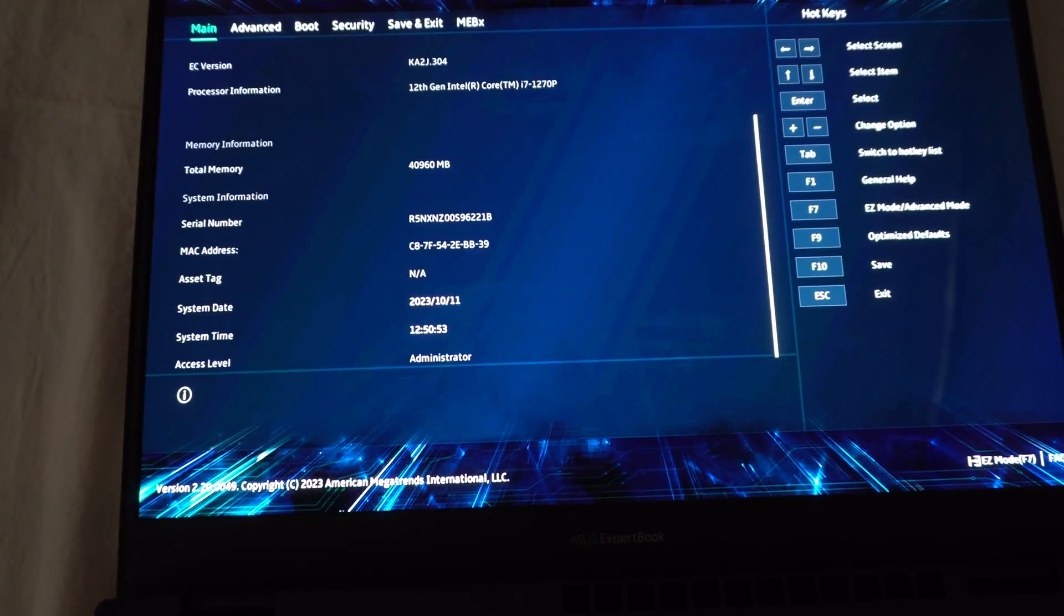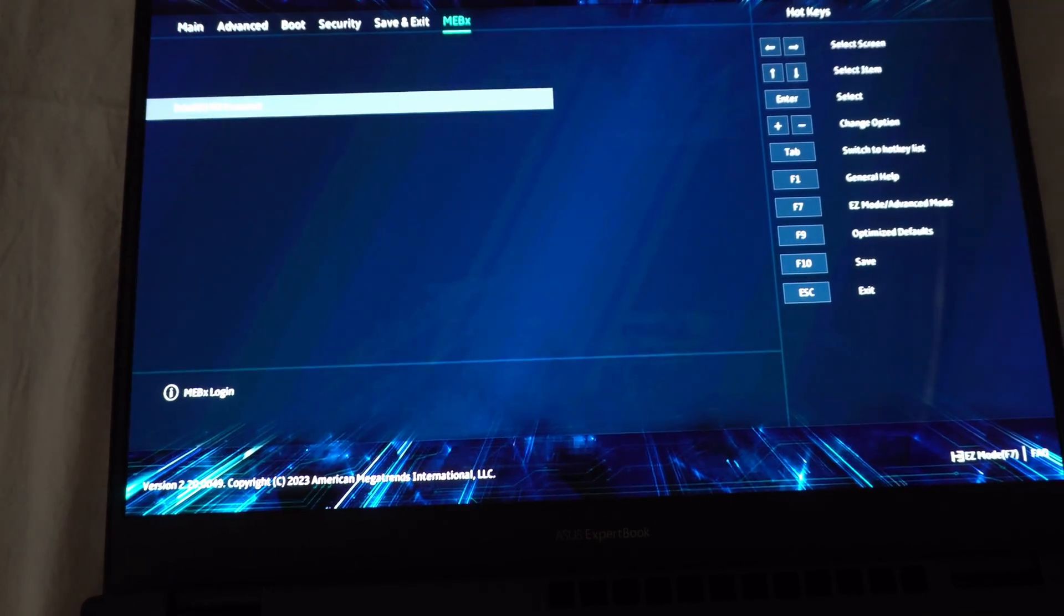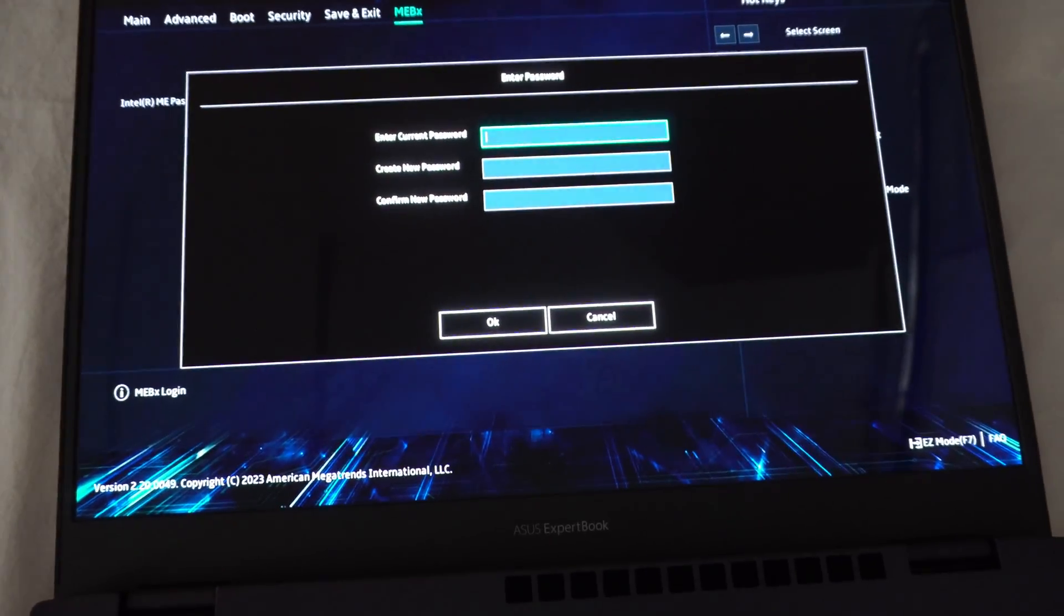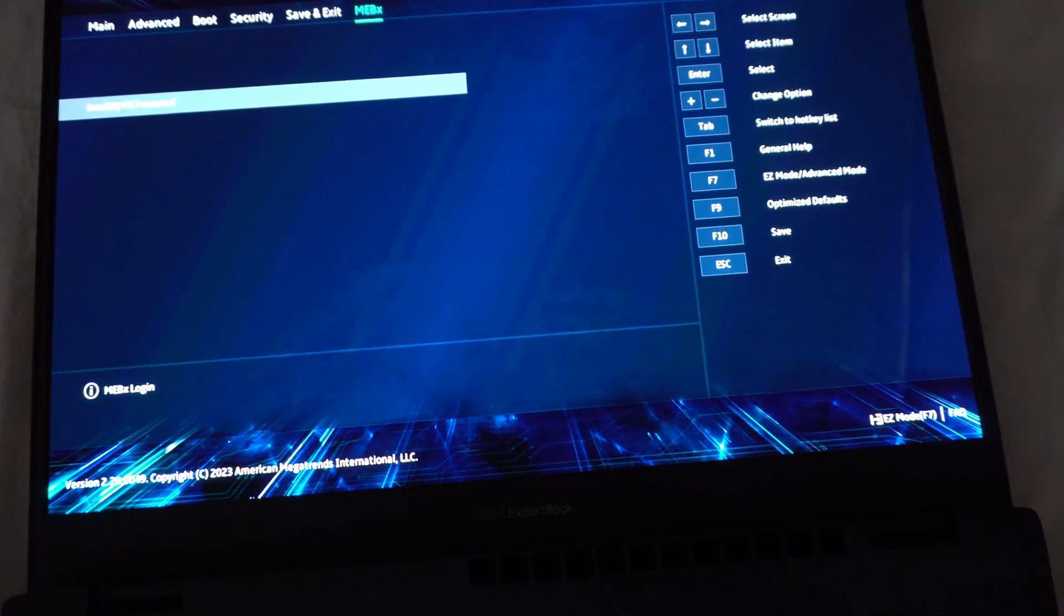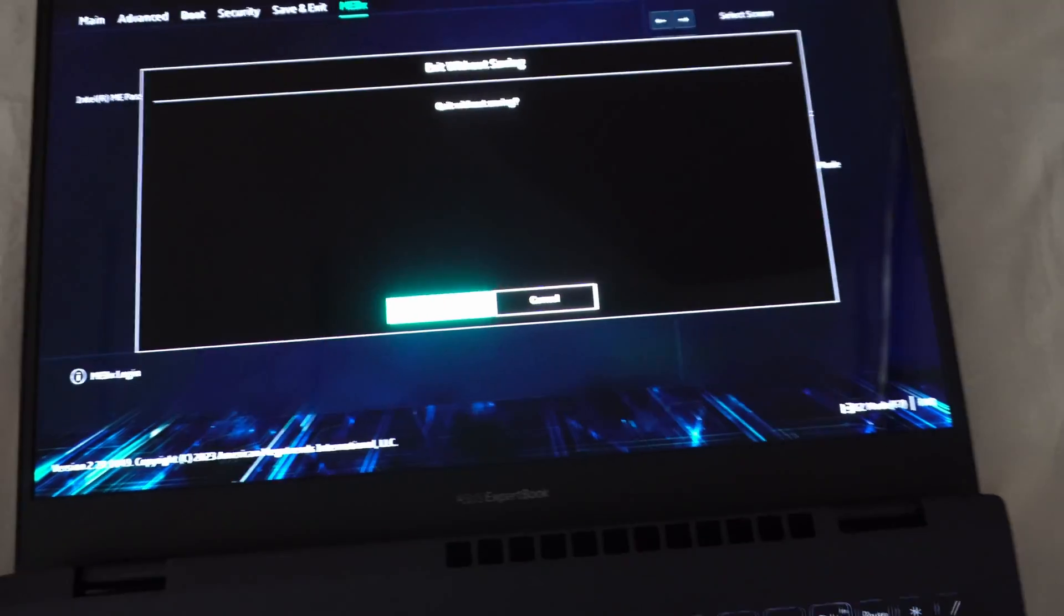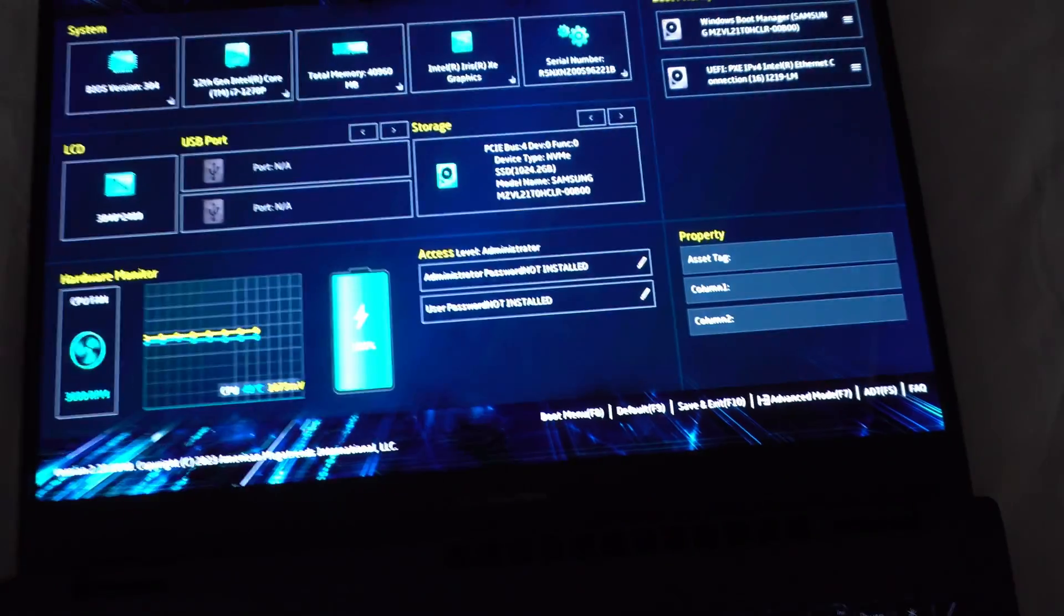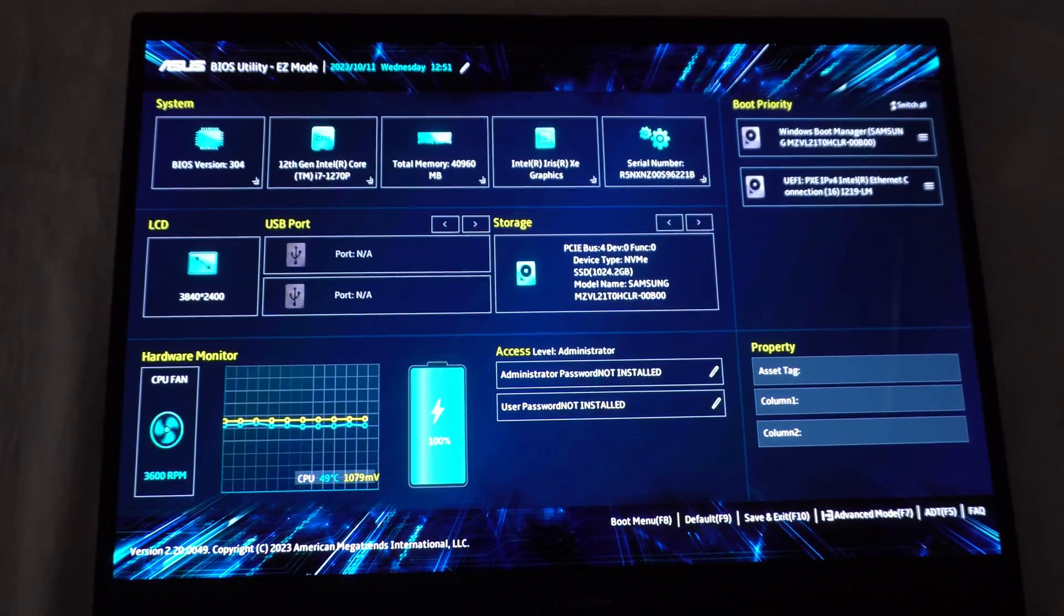MEBX. It's asking for passwords. F7 again. And it's back to the screen.